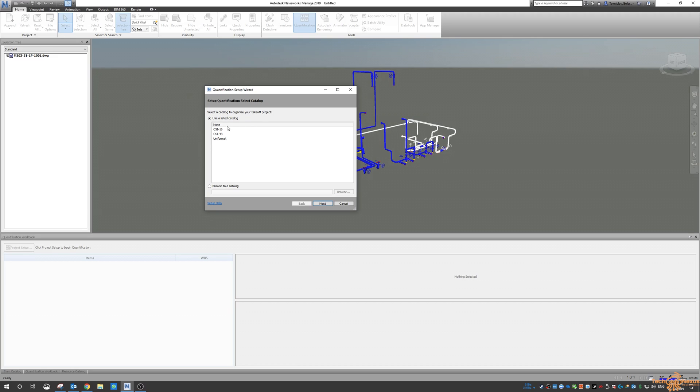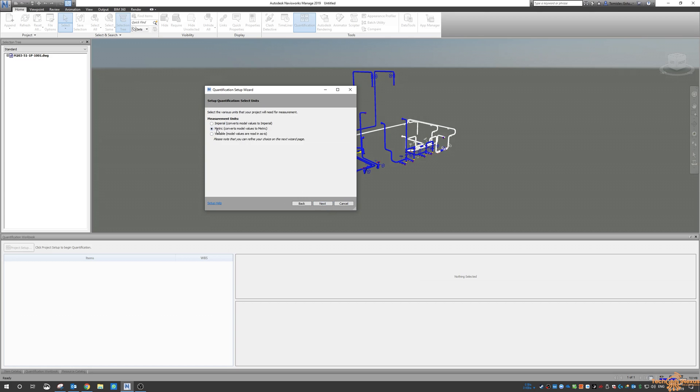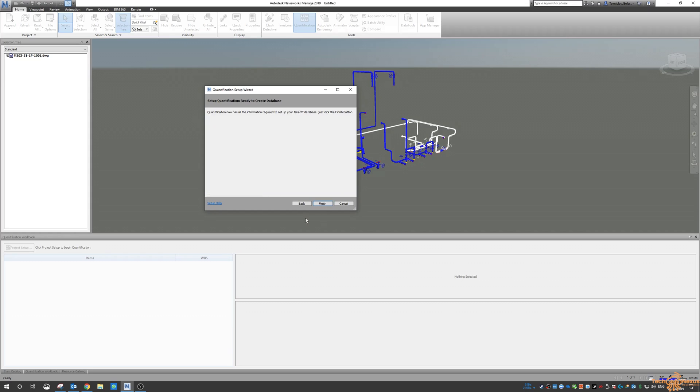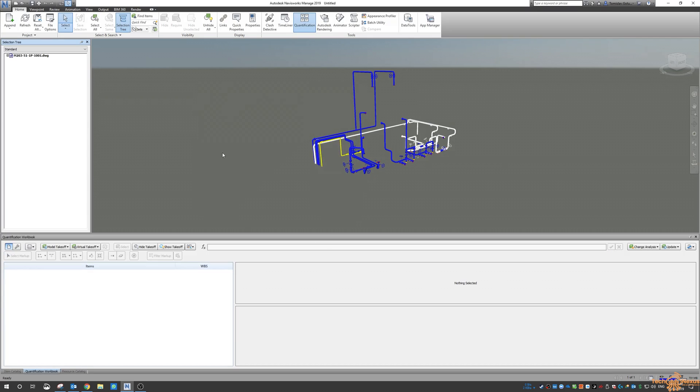For this exercise I want none for the catalogs. There are some predefined formats in here but I want none. Measurements in imperial or metric or variable. I'm just going to do metric and I'm going to leave these as default because we're going to change these later. So I'll just leave them as is and click on finish.